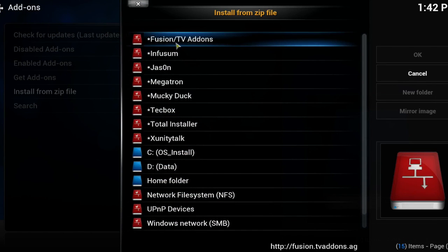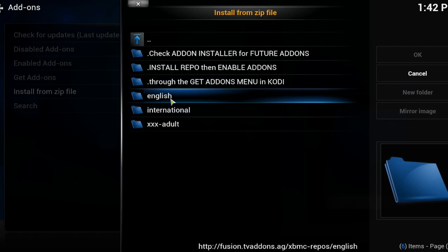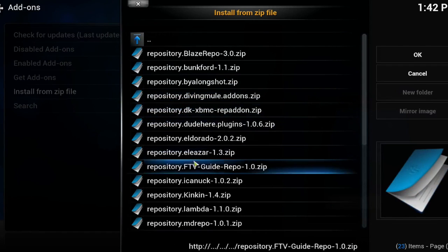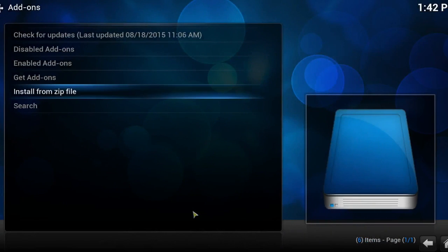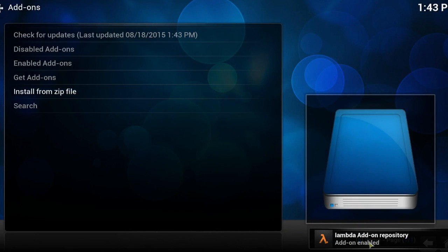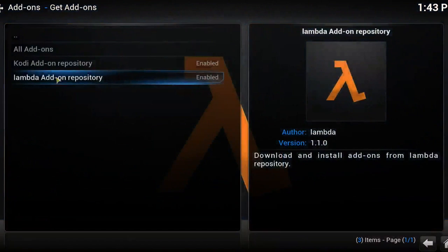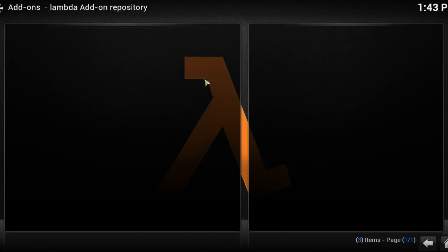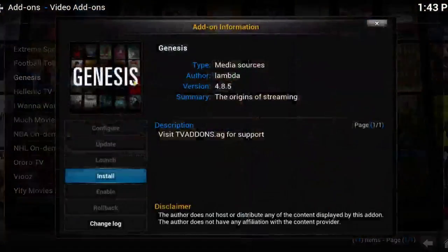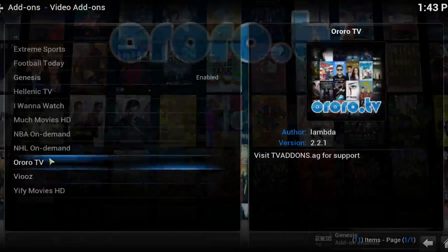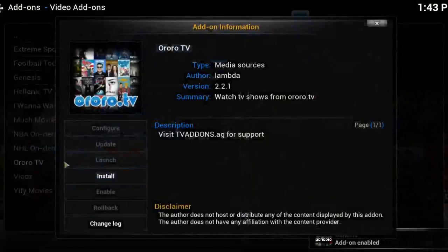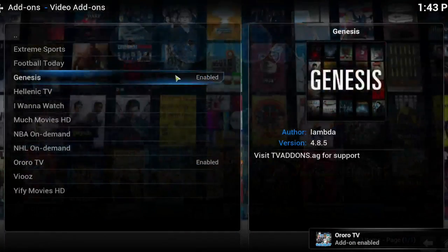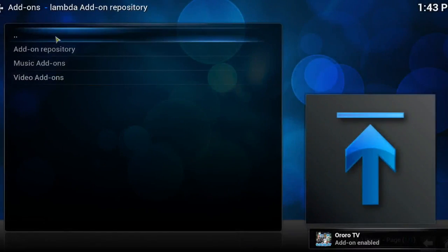So I'm going to go ahead and install my first repository which is going to be the ever popular Lambda. As you can see, add-on enabled there in the bottom corner. I'm now going to go to get add-ons and it has also appeared in this list here. We're going to click here, go to video add-ons, and install Genesis. I'm also going to install Aurora TV. As you can see, both now enabled and I'm going to come right back out of here.